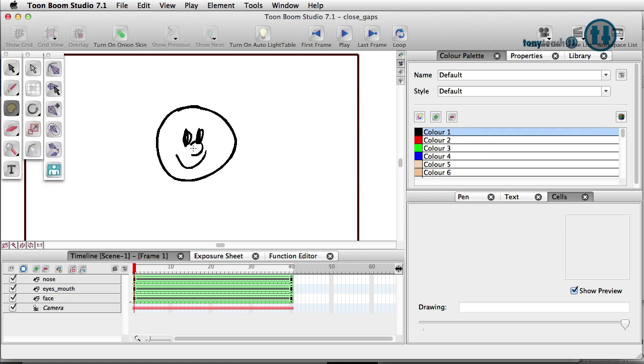And what I'm going to simply do is draw exactly where the rest of this outline for the nose would be. So you can see that little blue line. I'm going to let go.